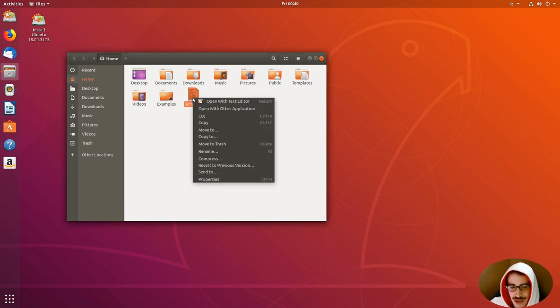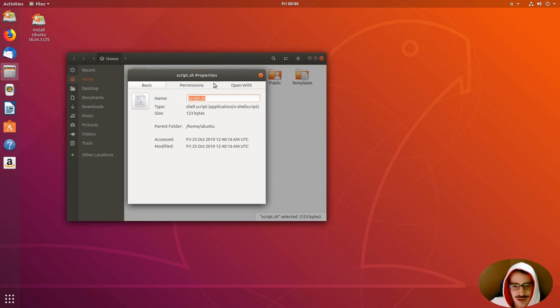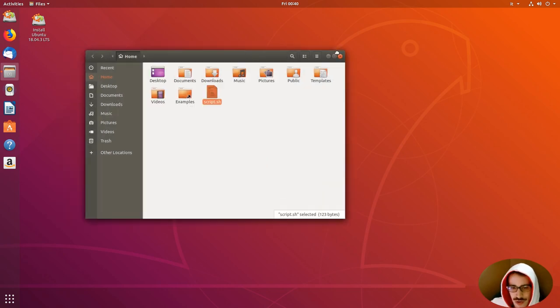So, we can go to properties on there, with the right mouse button. Permissions. And, we check execute. Allow execution of this program.